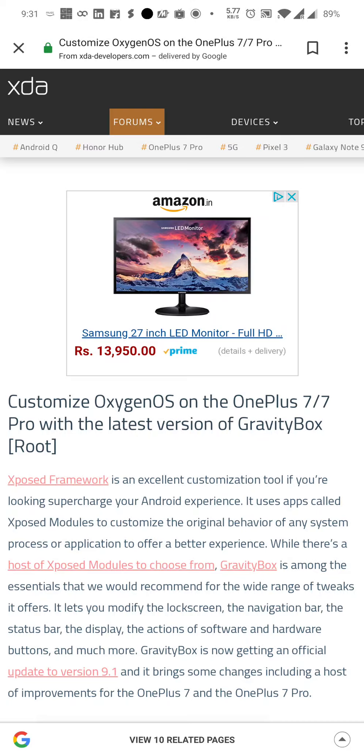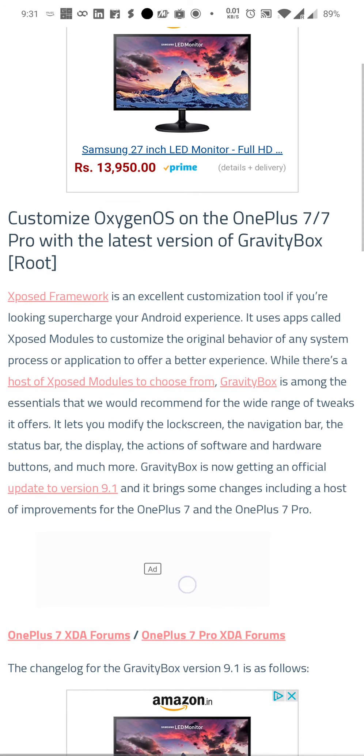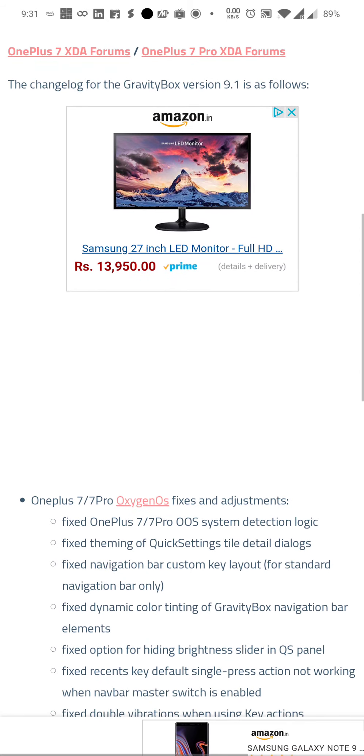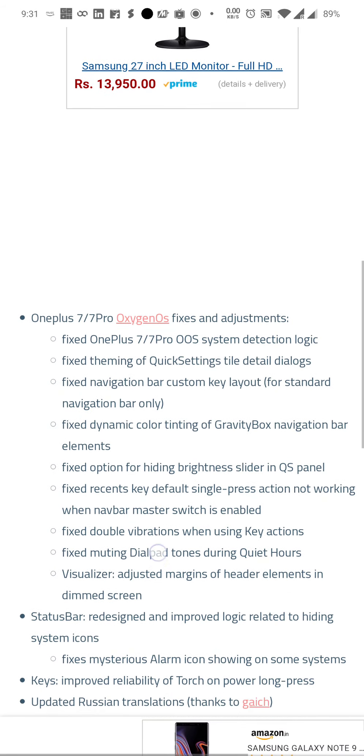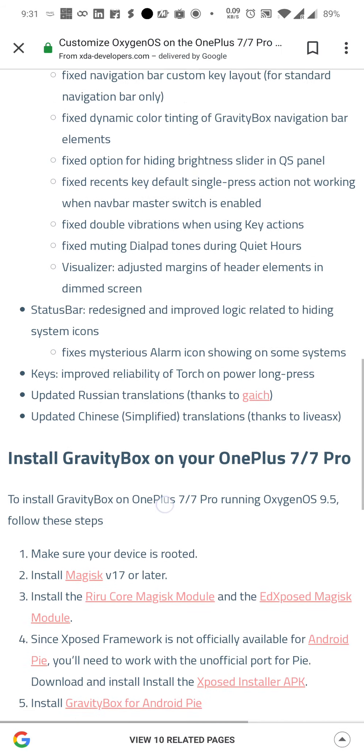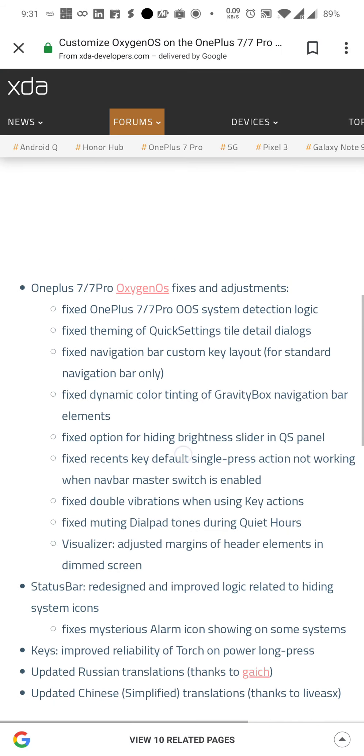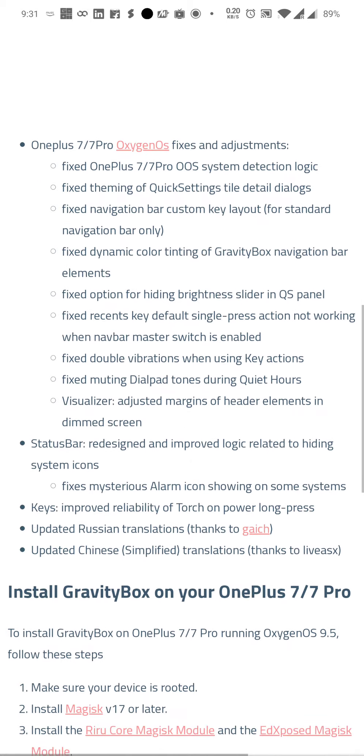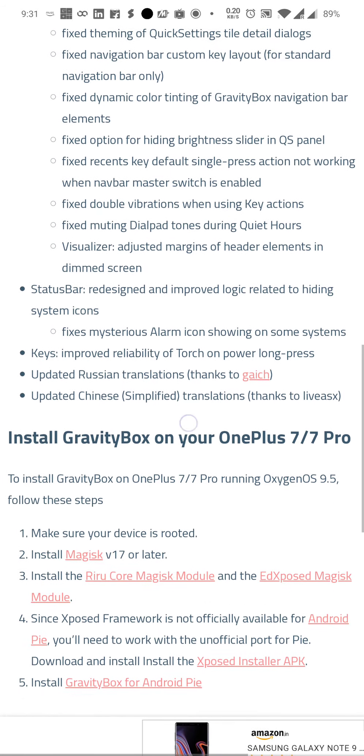Alright guys, so I'm going to demonstrate another strange issue with the latest version of OxygenOS 9.5.7 on OnePlus 7 Pro. When you're scrolling on some of the sites, it starts shaking up. I'm not sure if it will do right now, but it does shake sometimes.